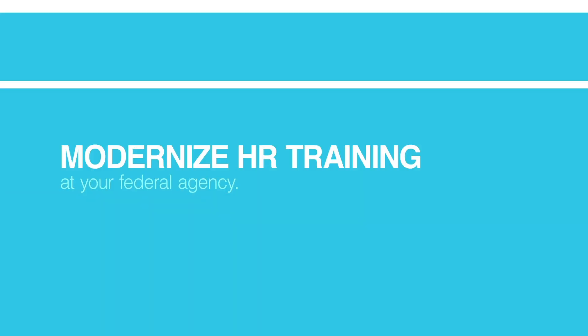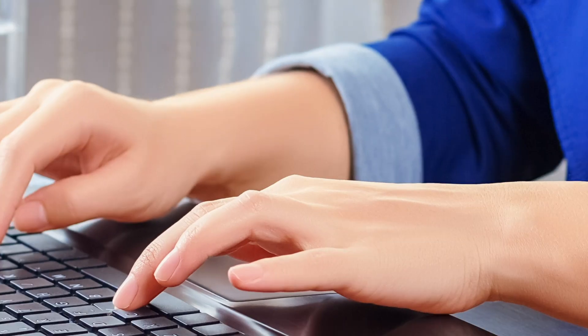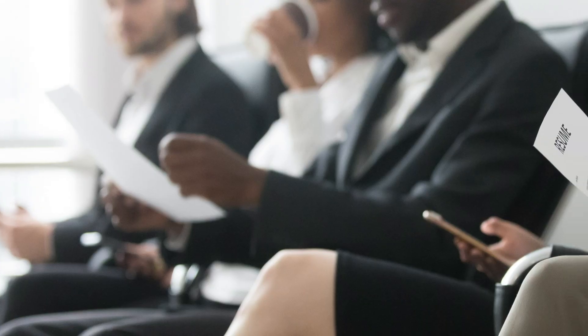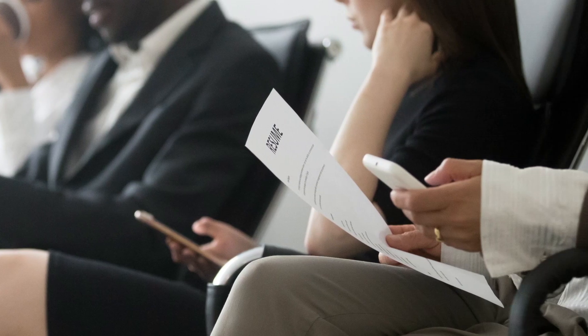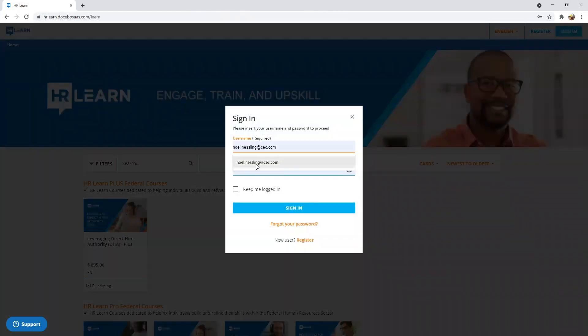Modernize HR training at your federal agency. HRLearn is an innovative e-learning solution that can help you engage the next generation with social learning and gamification.